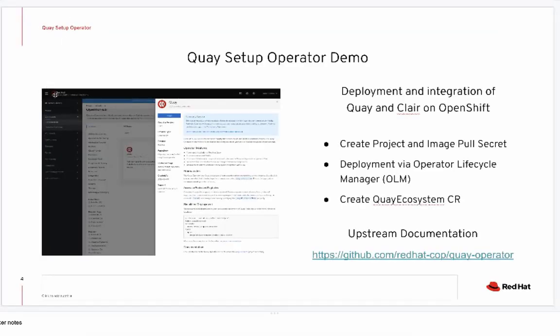In conclusion, this was a brief demonstration of the Quay setup operator. For additional information regarding all of the available options the operator supports, please take a look at the documentation. Thank you.